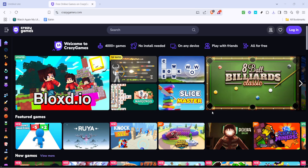In today's video, I'm going to teach you how to make a game website on Google Sites in 2025. Whether you're a passionate gamer or just someone who wants to share a favourite game with friends, creating a website for your game is easier than you think. Let's dive right into it and see how you can achieve this in just a matter of minutes.